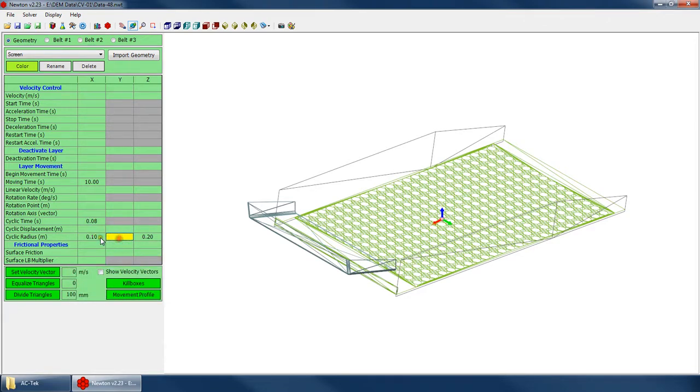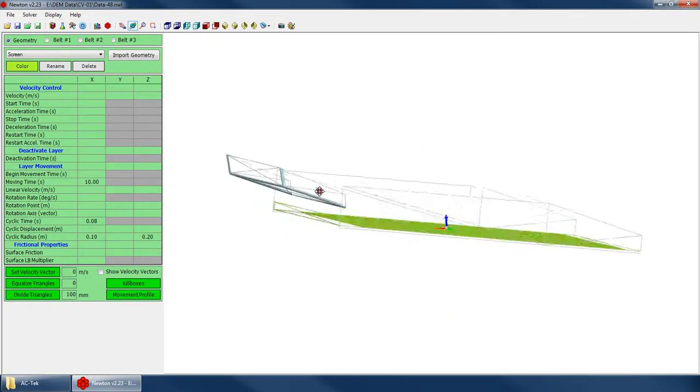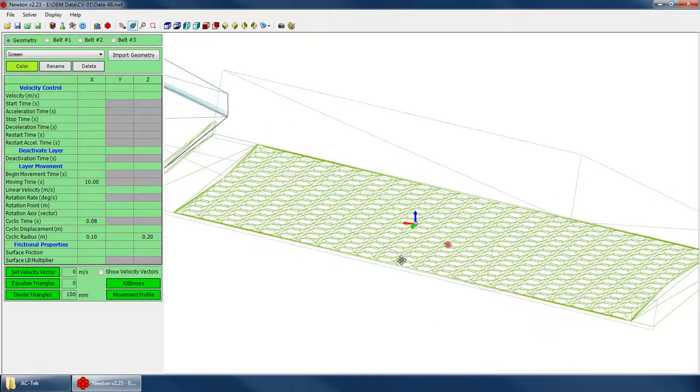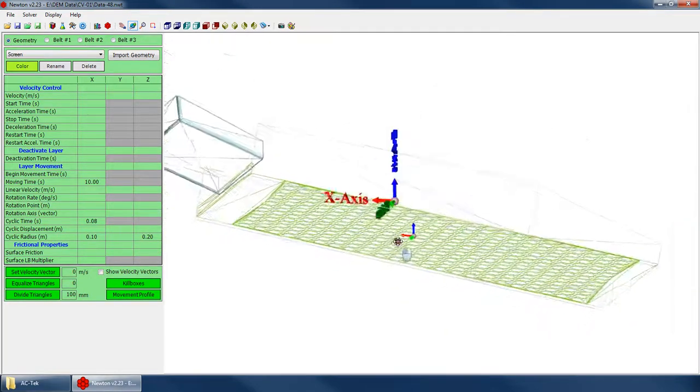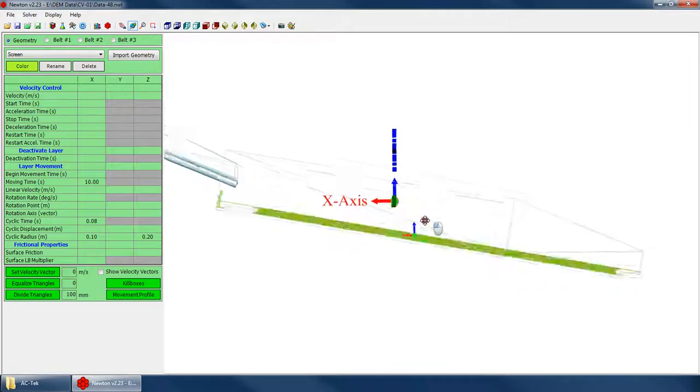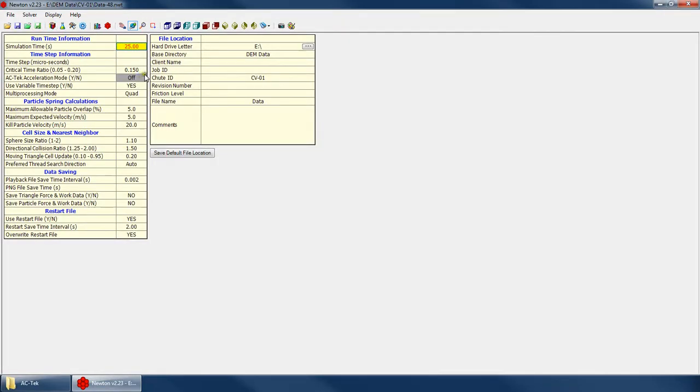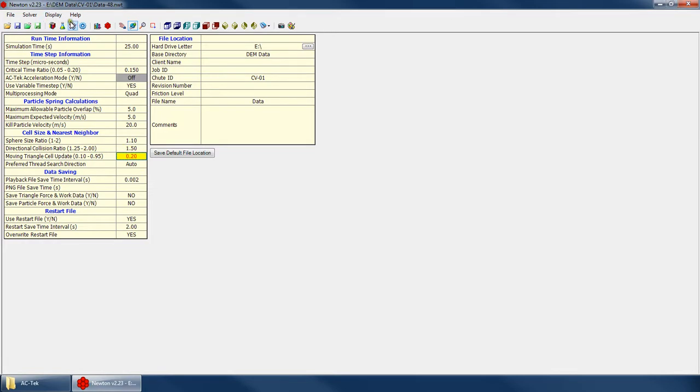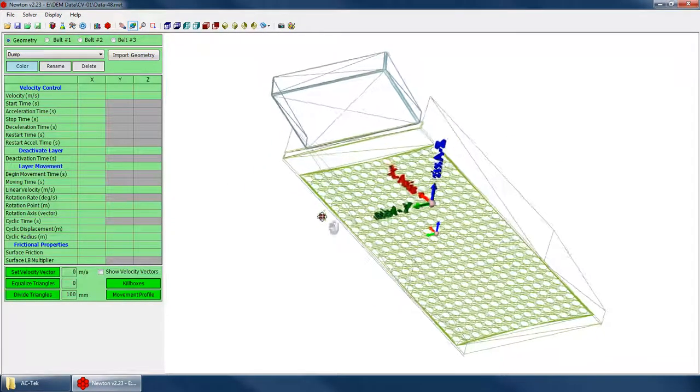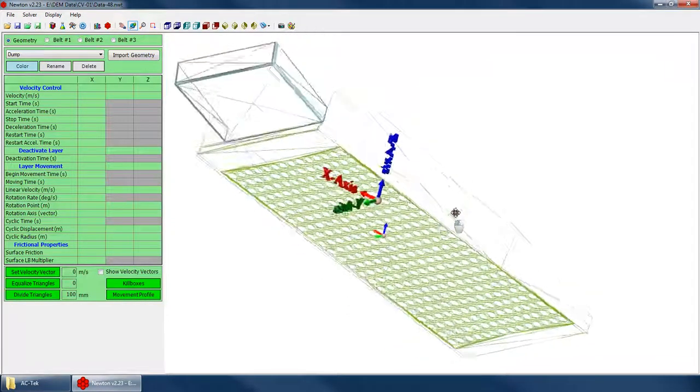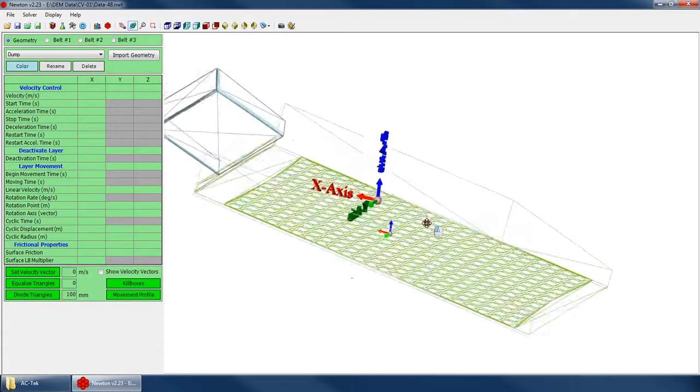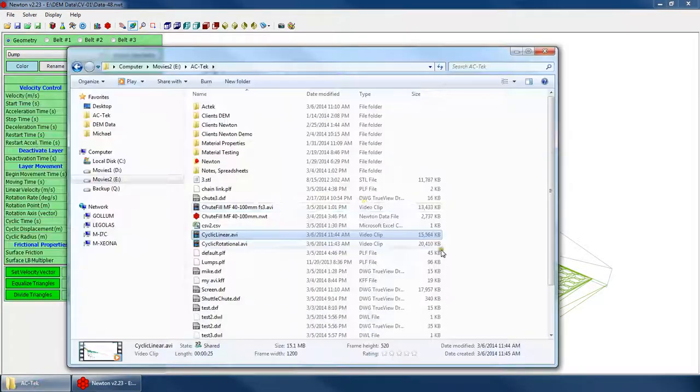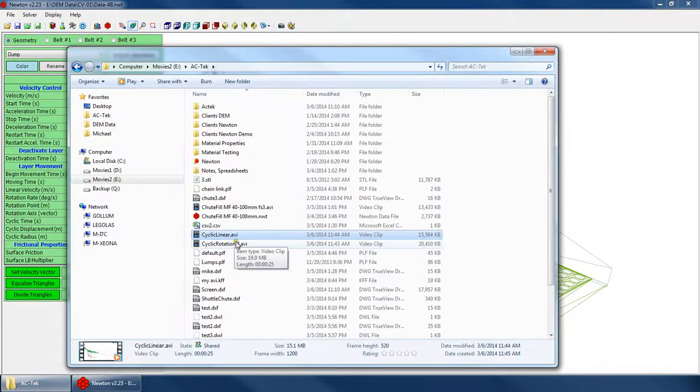And the same discussion that I had regarding your critical time ratio and the directional collision ratio on the moving triangle update, it applies here as well. We want to make sure those values are at reasonable settings so that we get a stable simulation. So I'm going to go ahead and bring up the animation from this one that I made earlier.